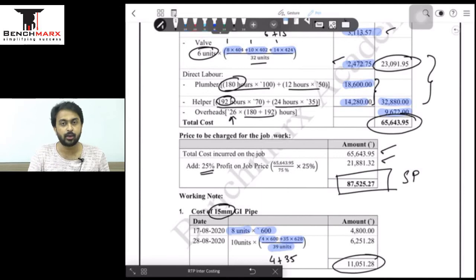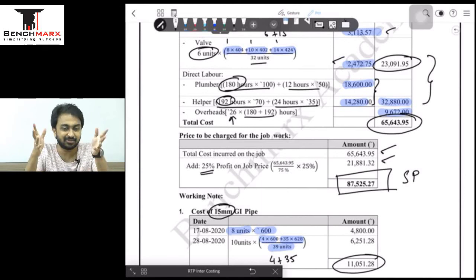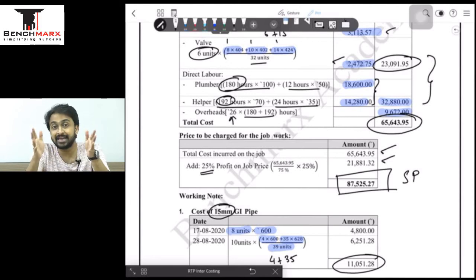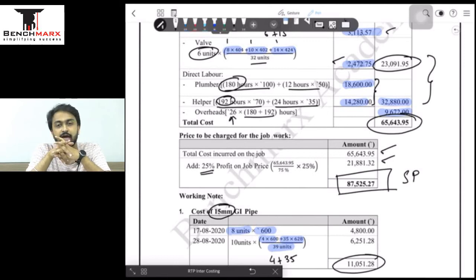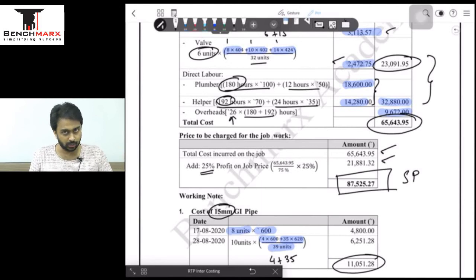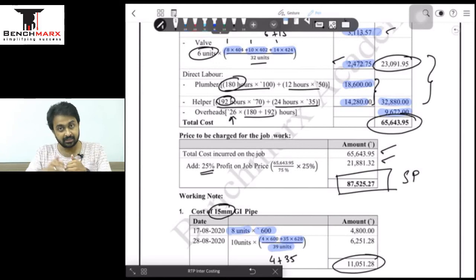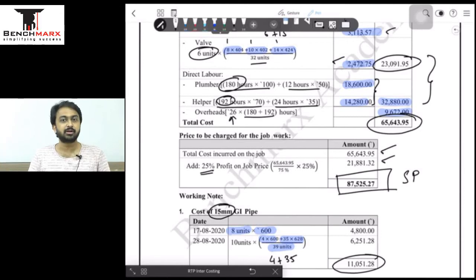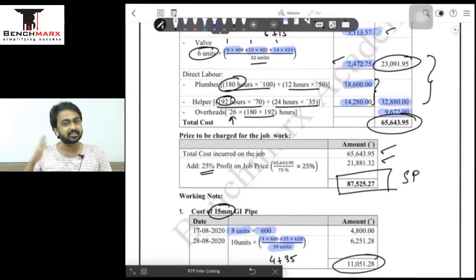This brings question number 8 to an end. As mentioned, questions 2 and 8 are very important — they are unique questions not commonly found in reference books or ICAI materials. In the previous session we covered questions 1 to 9 except questions 2 and 8, which have now been discussed. In the next session we will continue from question number 10 to question number 14, covering the entire November 2020 RTP.